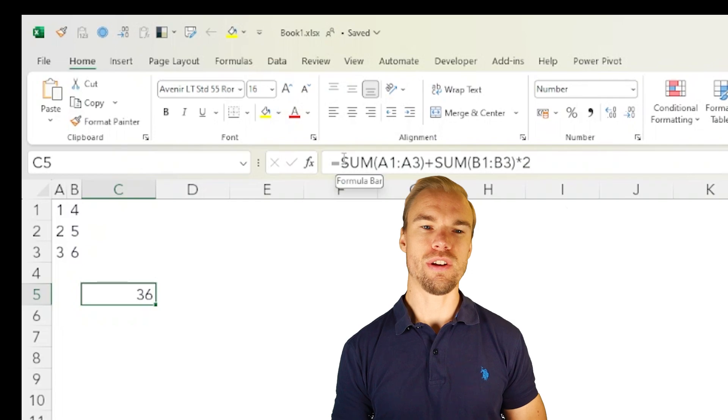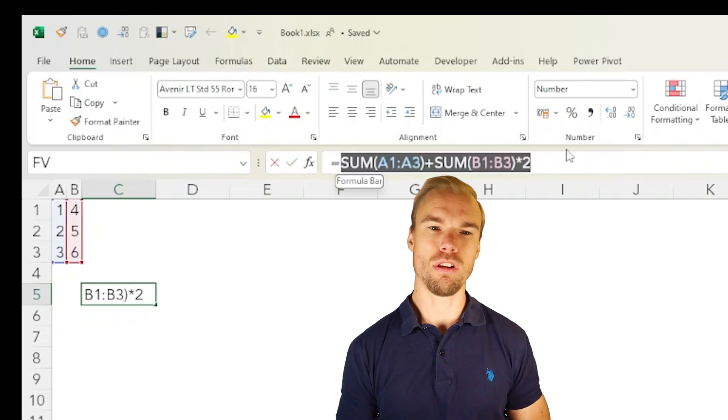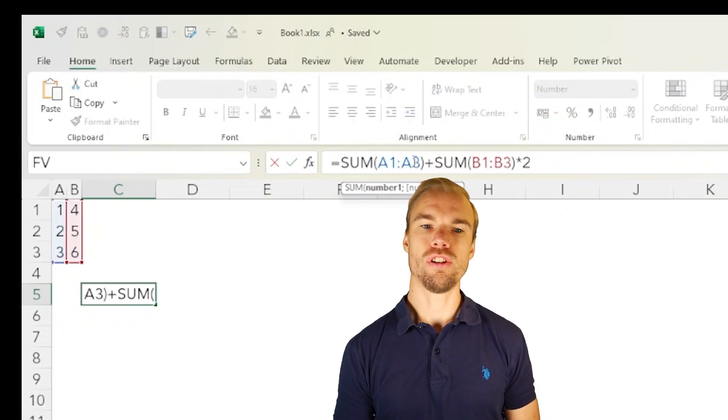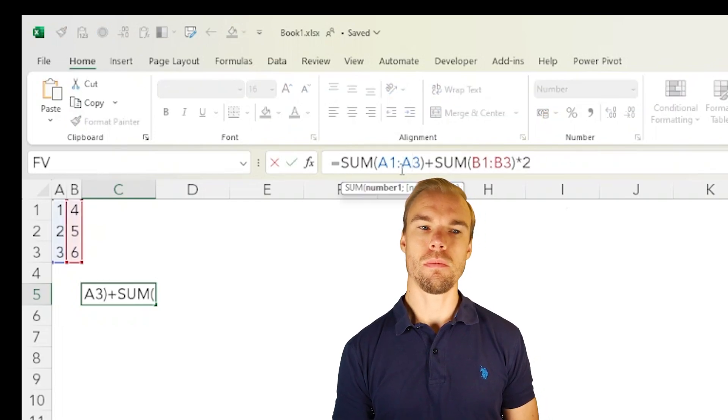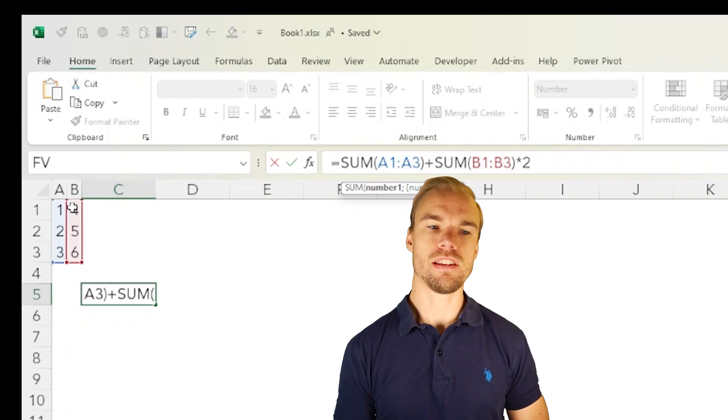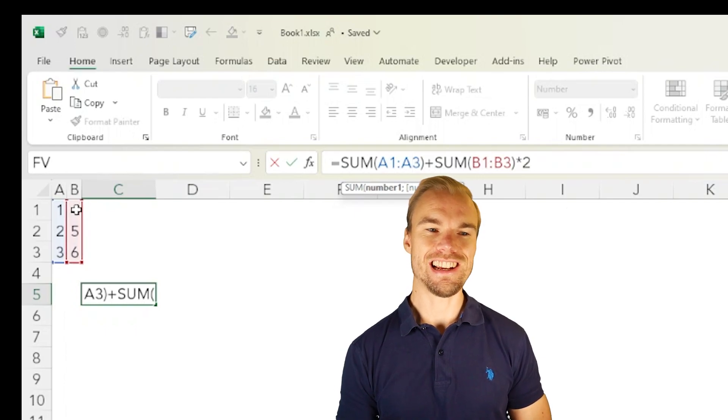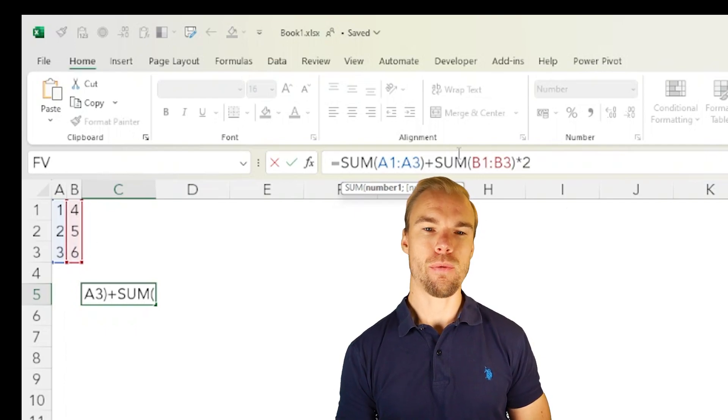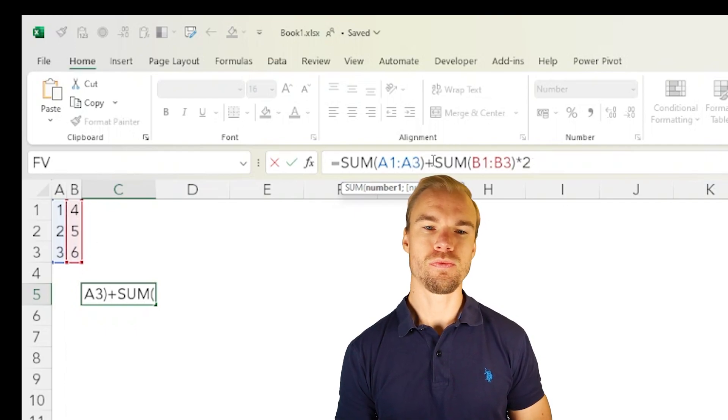Let's say that we create this formula here. So first we sum the three first cells, then we sum these three cells here, and we multiply it with two.